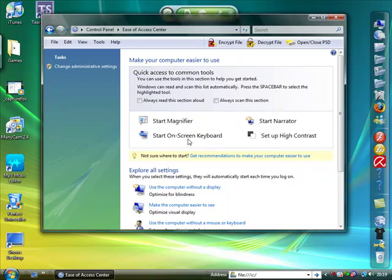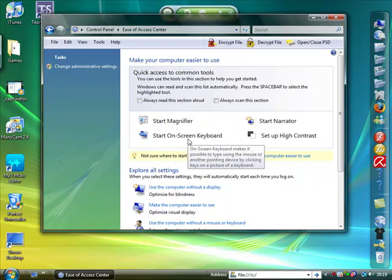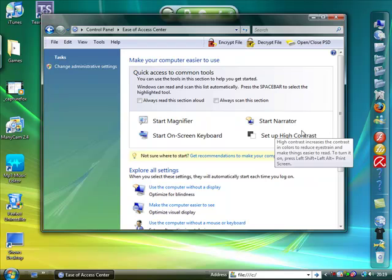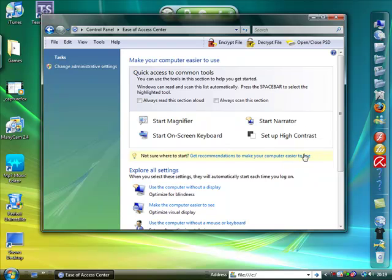It says start magnifier, start on screen keyboard, start narrator, start high contrast. Now these are the things I want to be focusing on.